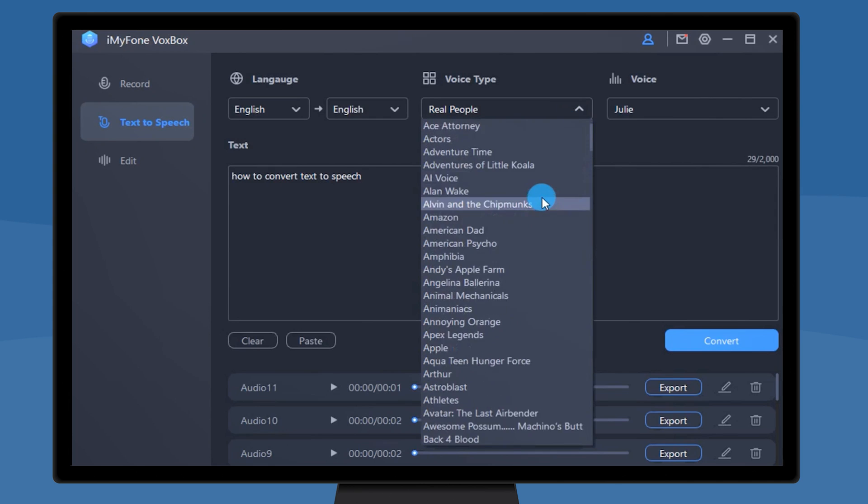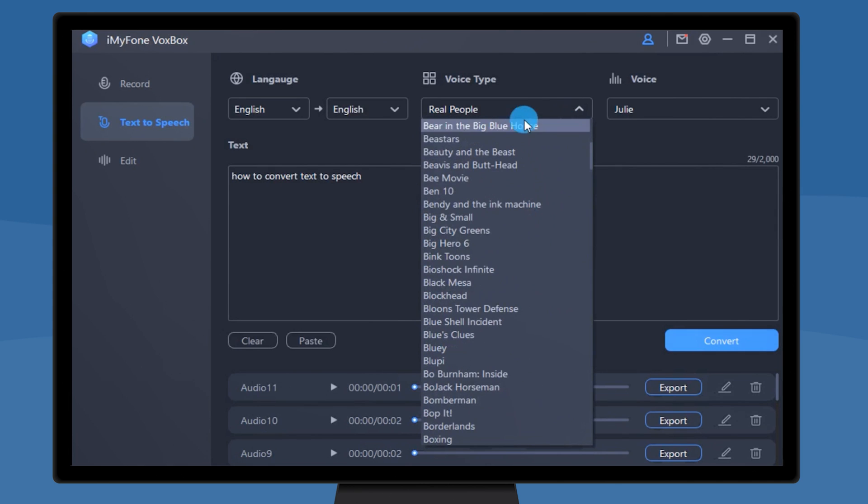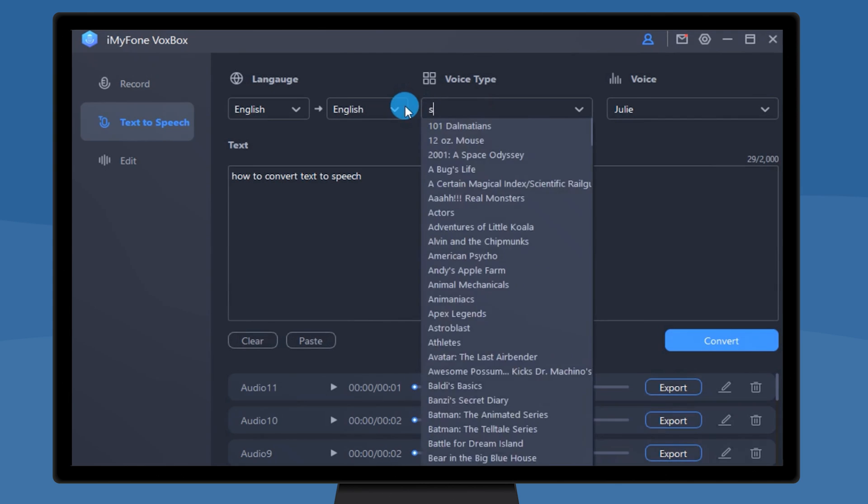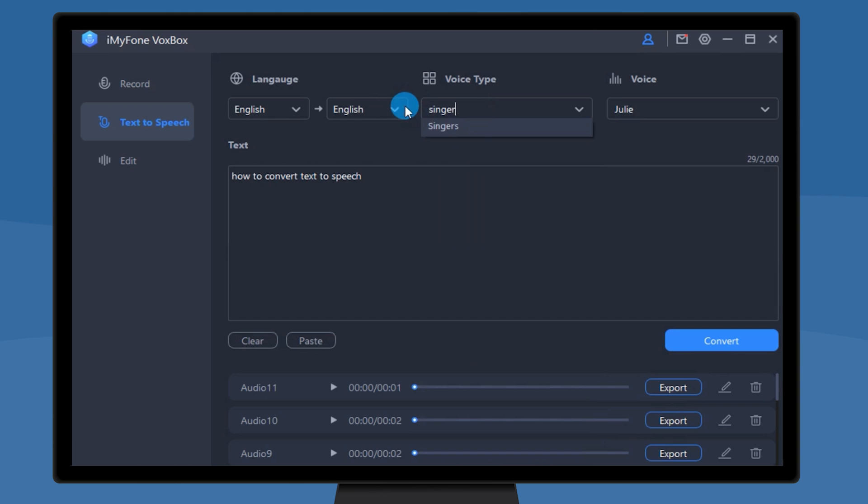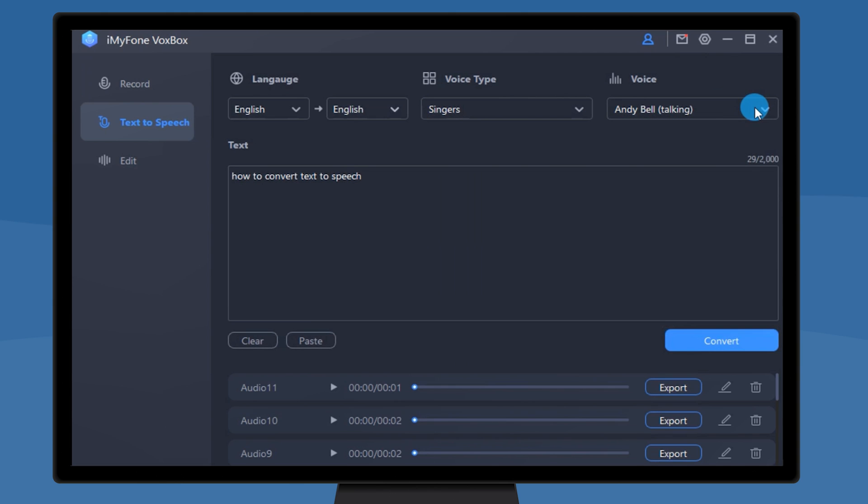VoxBox sorts voices by source or type. Enter movie names, anime names, or rappers, singers, and you can get the corresponding sound. Or search directly in the voice name.